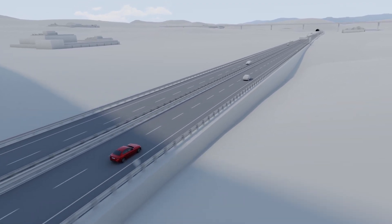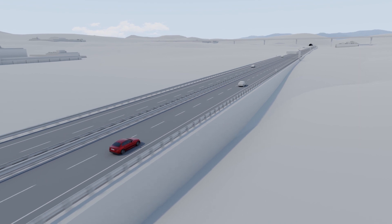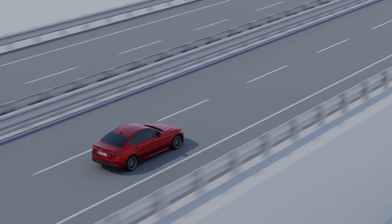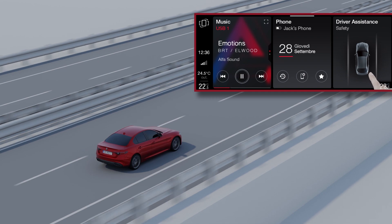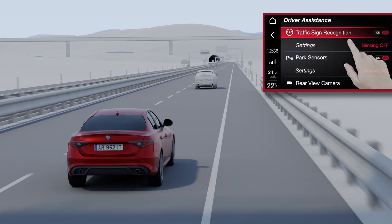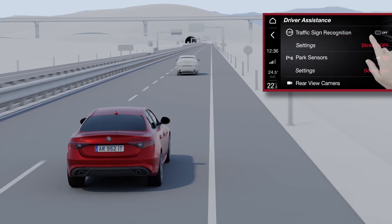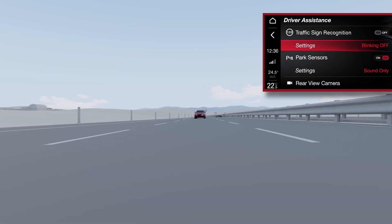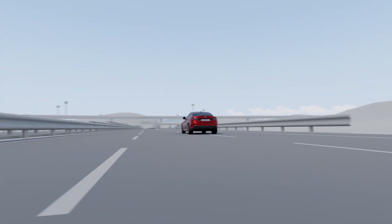The system is always active when the engine is switched on and can be temporarily deactivated by selecting the driver assistance menu on the touchscreen display and then selecting traffic sign recognition. Using the settings menu, the user can add an alert for when speed limits are exceeded.